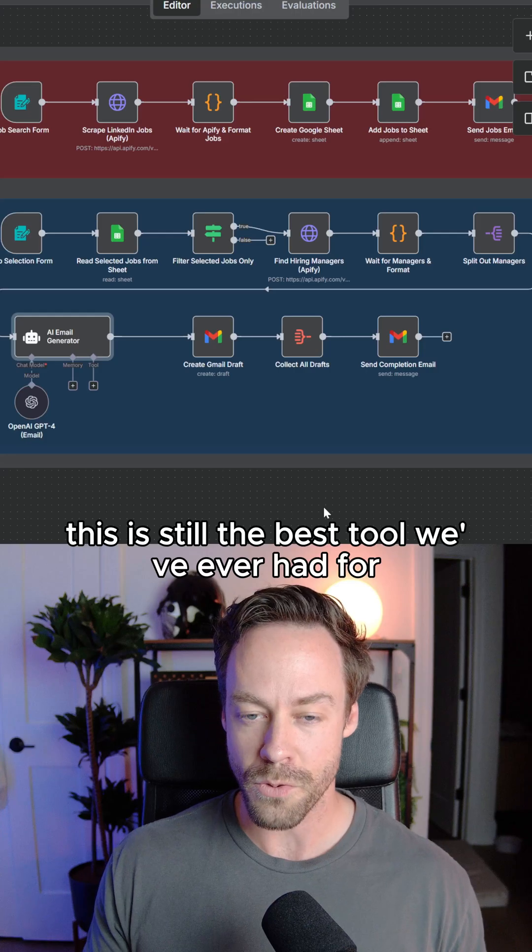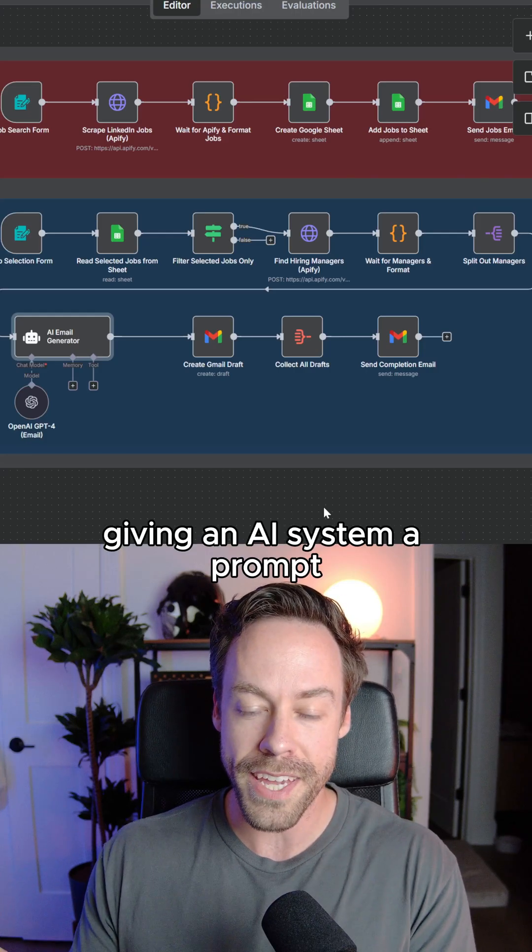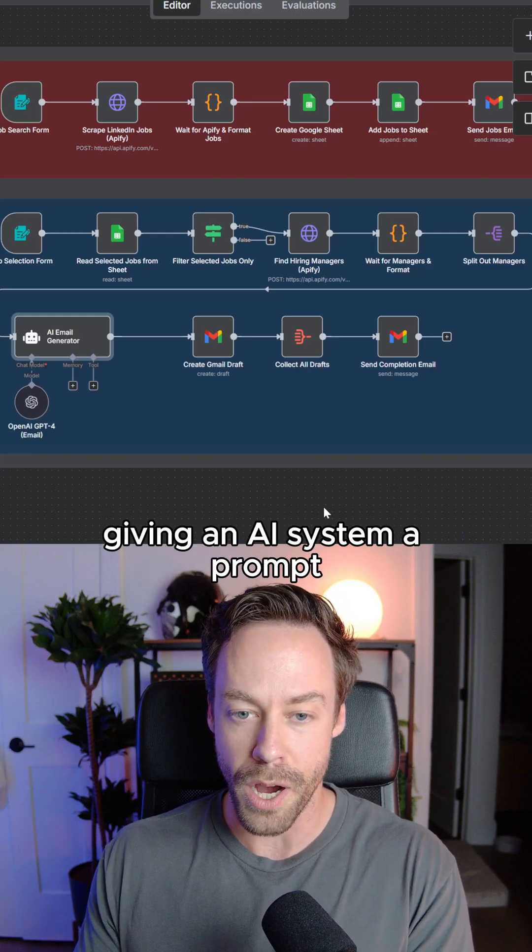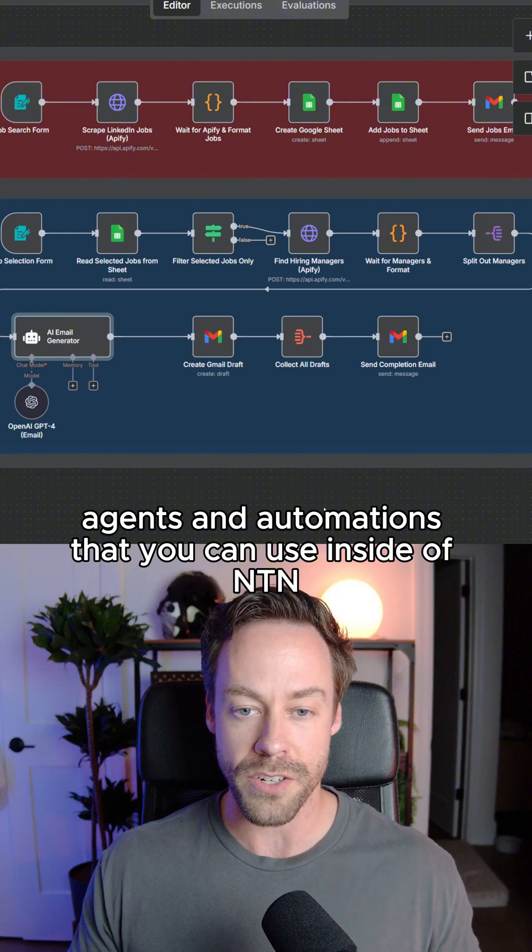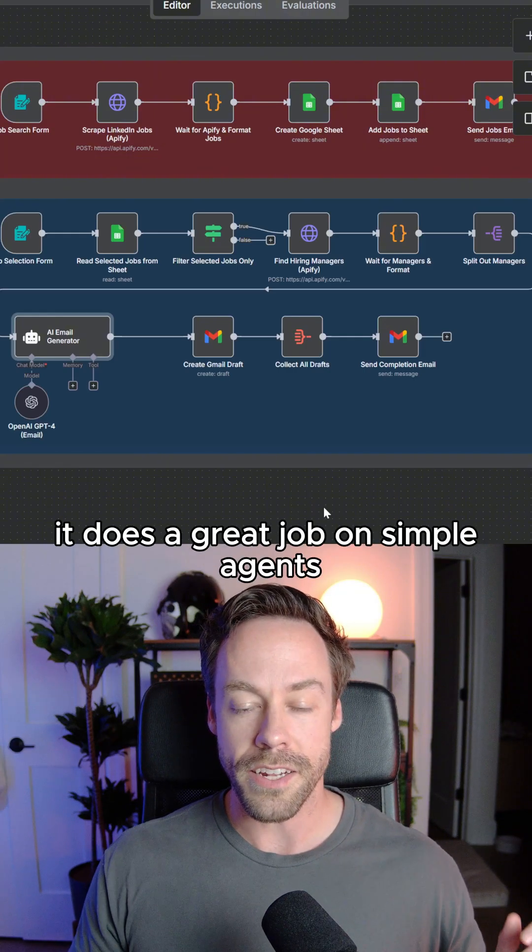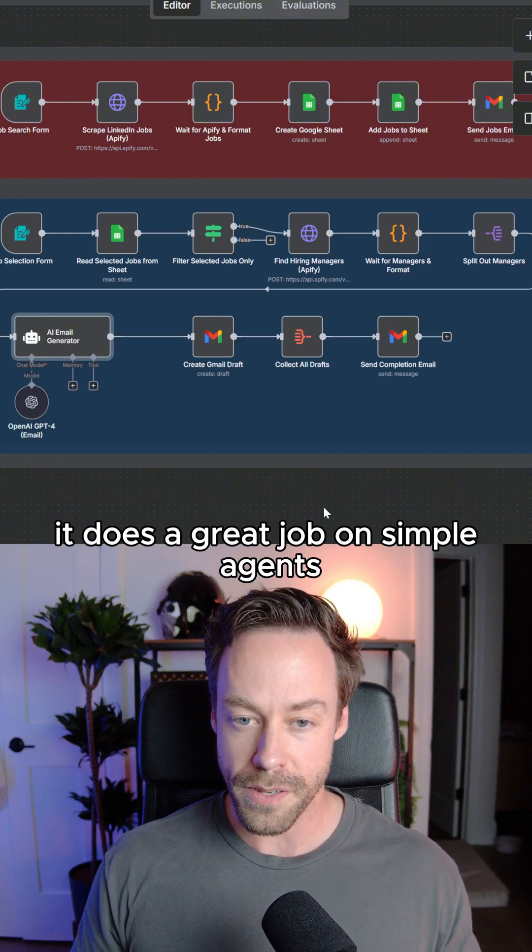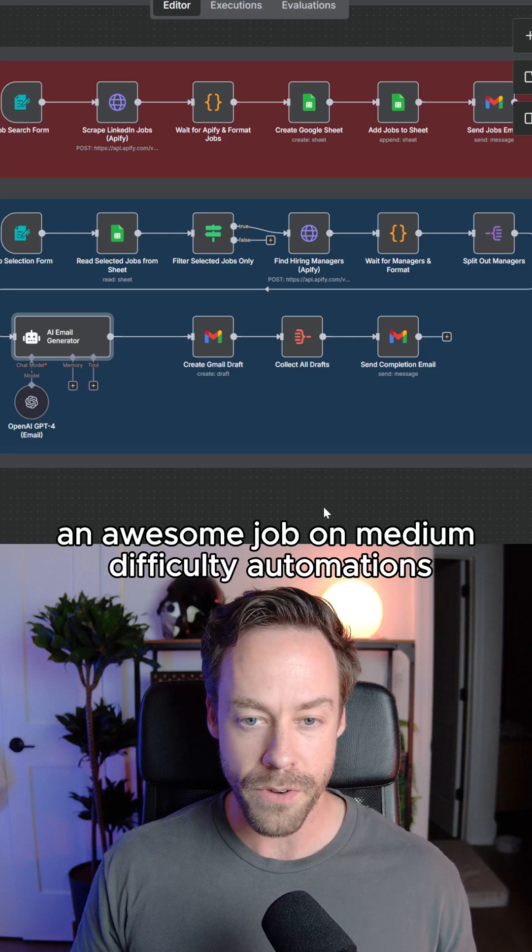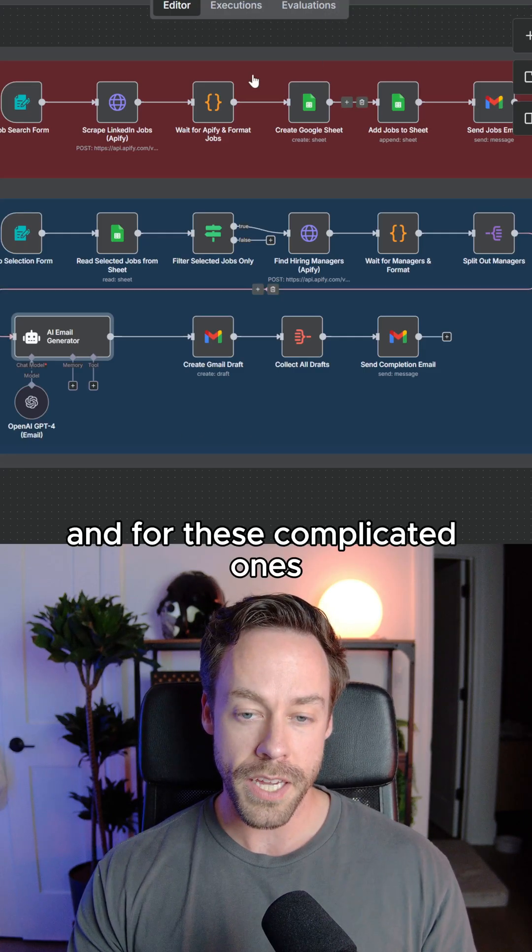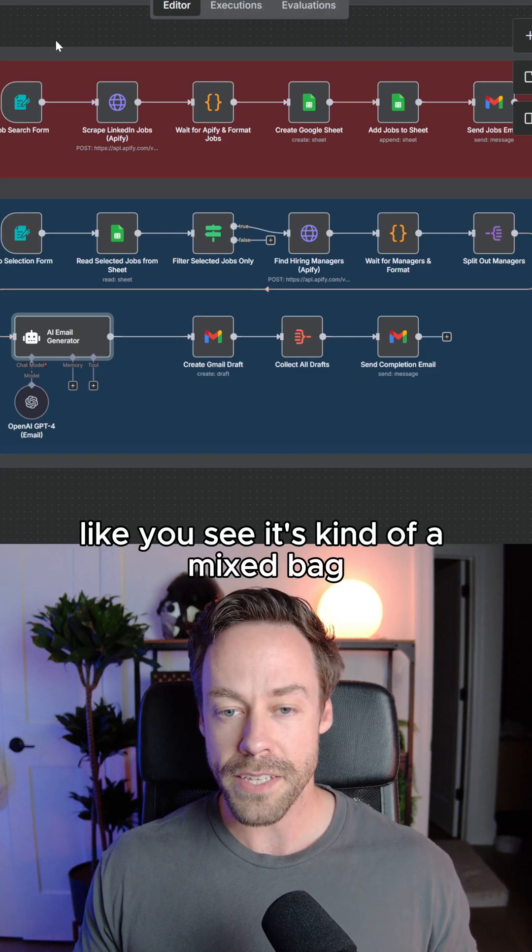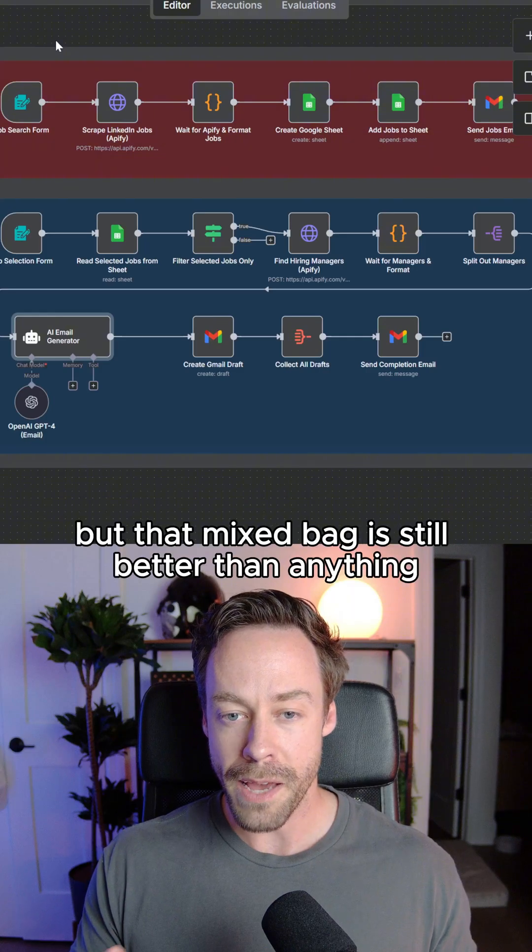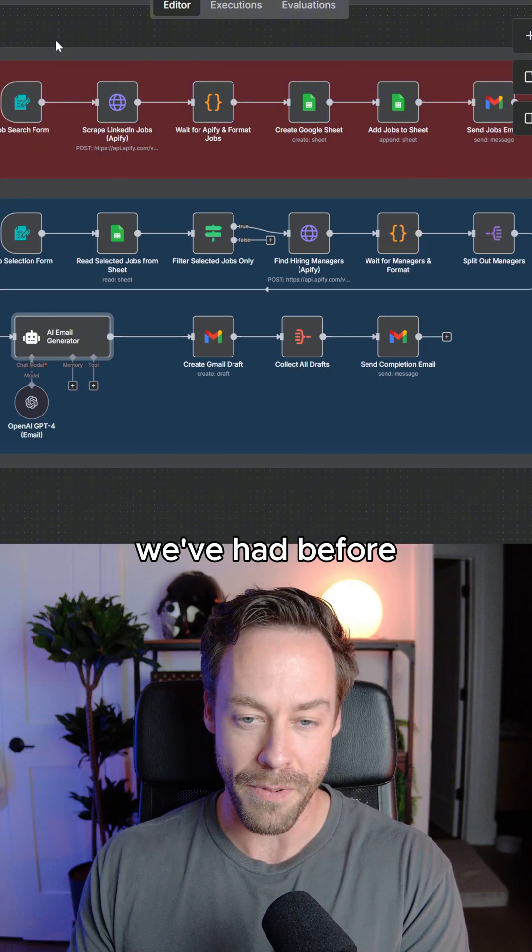So here's my final thoughts based on these results. This is still the best tool we've ever had for giving an AI system a prompt and having it create AI agents and automations that you can use inside of N8N. It does a great job on simple agents, an awesome job on medium difficulty automations. And for these complicated ones, like you see, it's kind of a mixed bag, but that mixed bag is still better than anything we've had before.